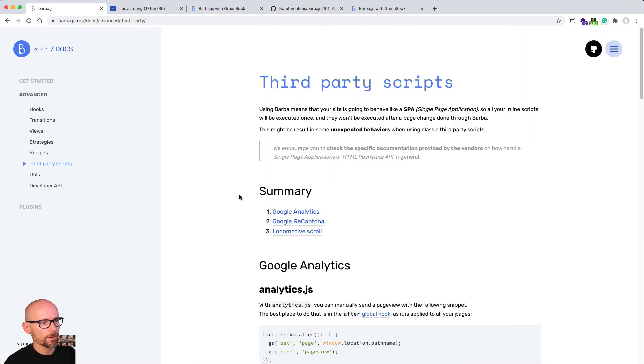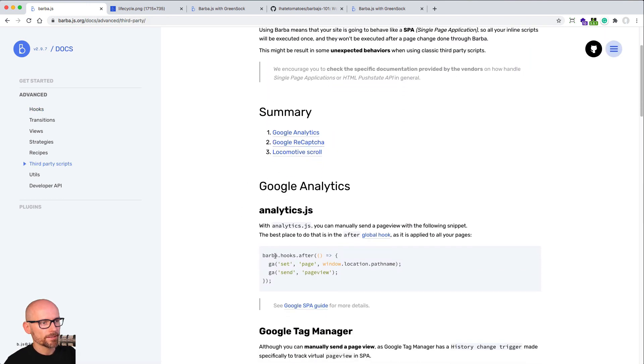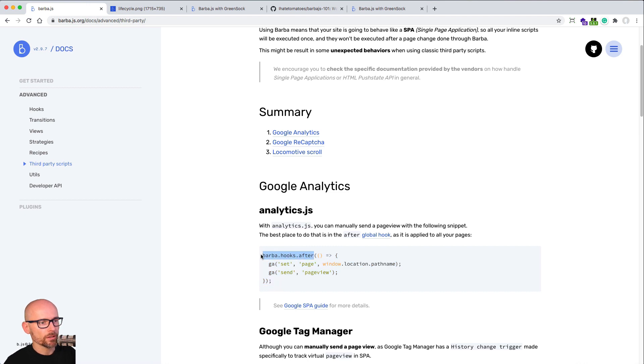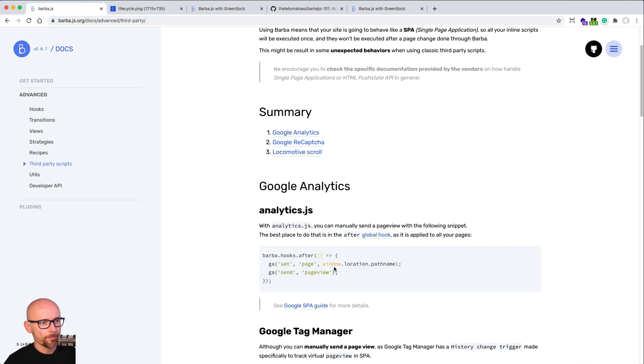And again, for that you would use the global hook. If we look at the third party scripts, you'll see the Google Analytics example as well. Instead of using barba.hooks.enter, we're using barba.hooks.after. When the page is loaded and the new page comes in, after that we are logging.